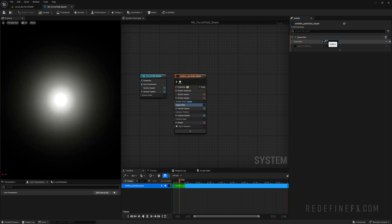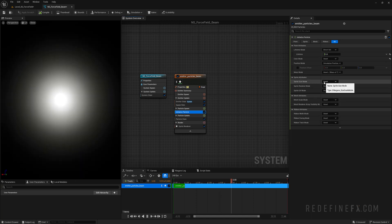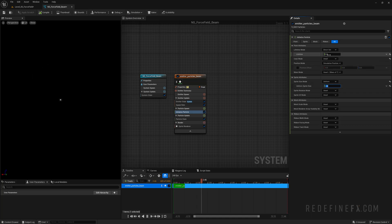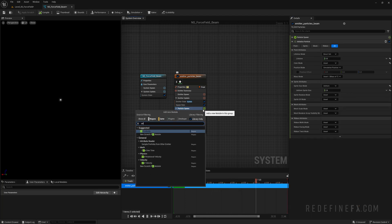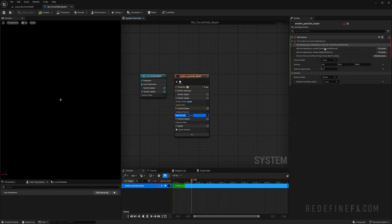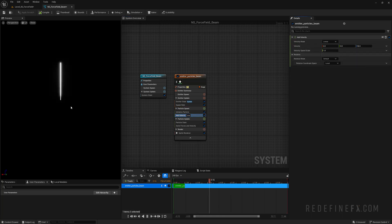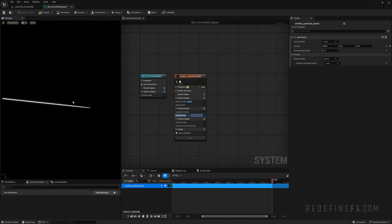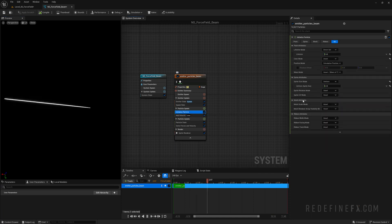Let's give it 5,000 particles and make them smaller. So initialize particle, size mode, uniform, and maybe a size of just two. The lifetime can be shorter as well — let's do three. Then we need to give them a velocity. So particle spawn group, plus sign, add velocity. It's going to want that solve forces module — fix issue. We don't want it to go up, we want it to go left. So z-axis zero and x-axis 500 velocity. We need this to be pretty fast, and that's still a very long beam, so the particles just need to die way sooner.